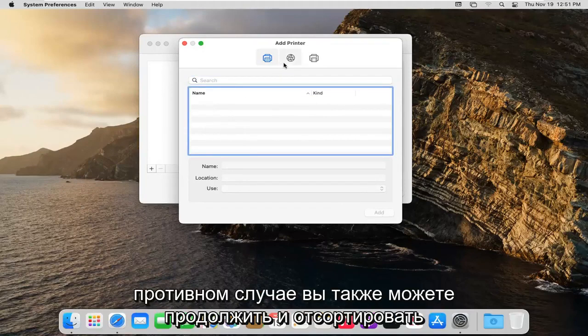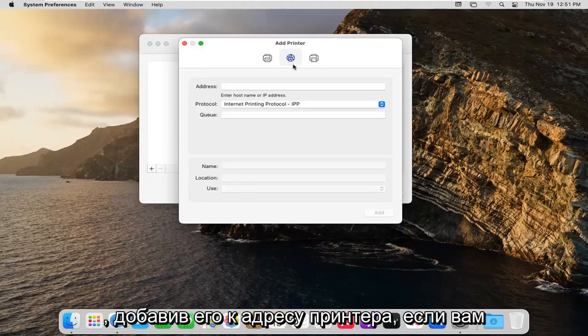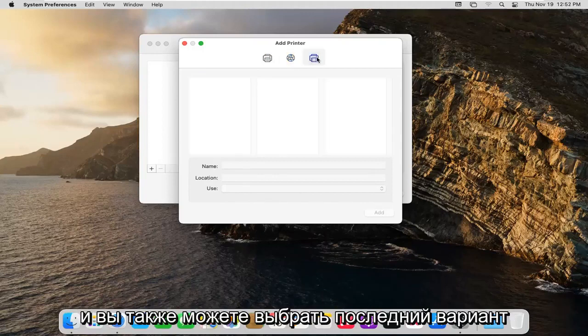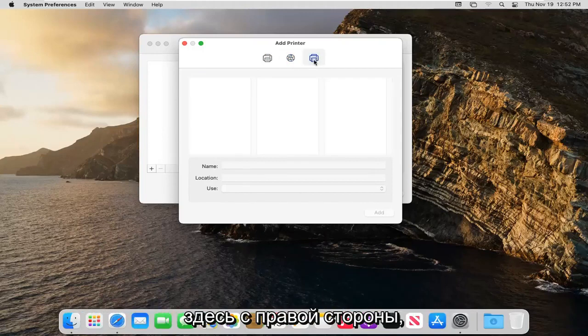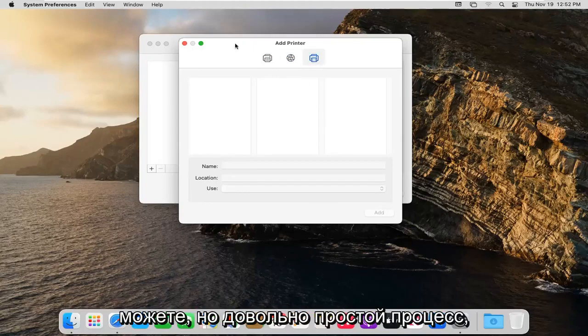Otherwise you can also go ahead and add it by printer address if you need to hook it up that way. And you can also select the final option here over on the right side if you want to go through Windows.